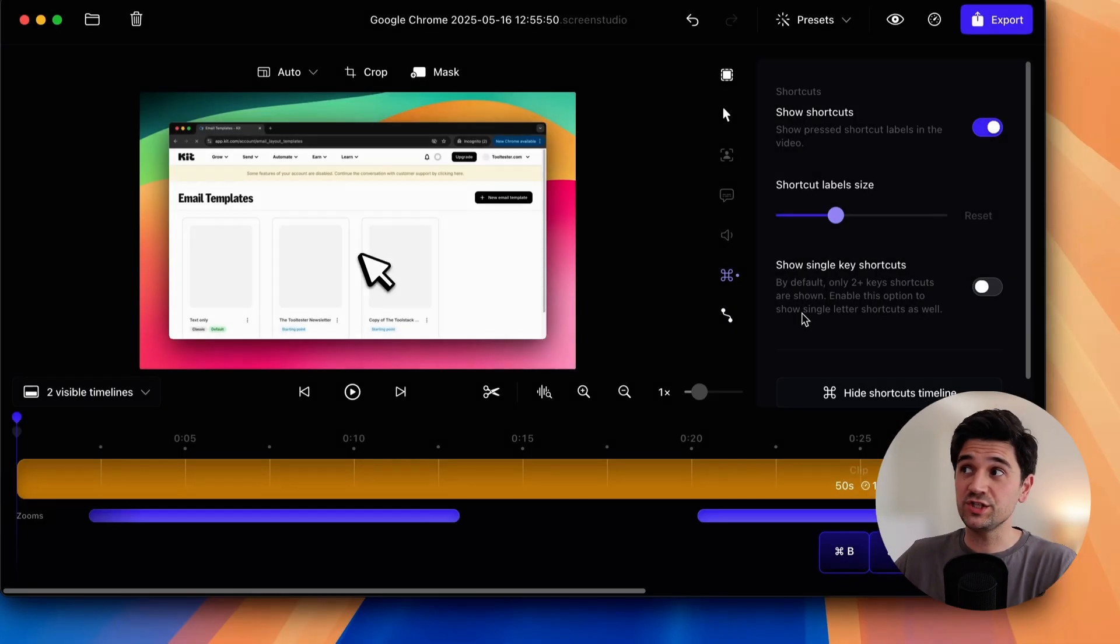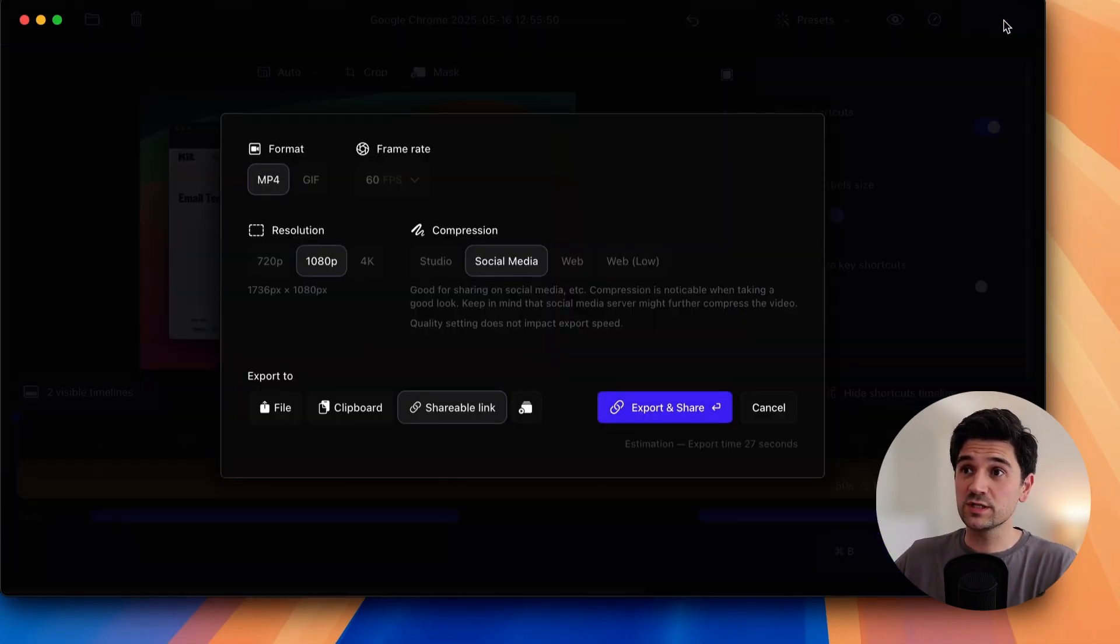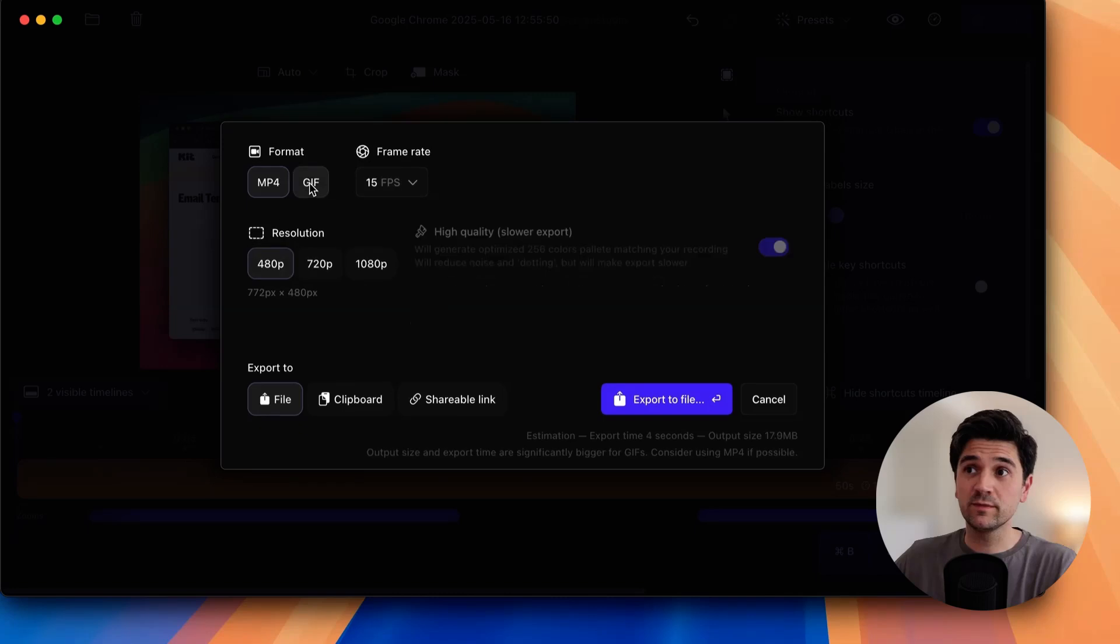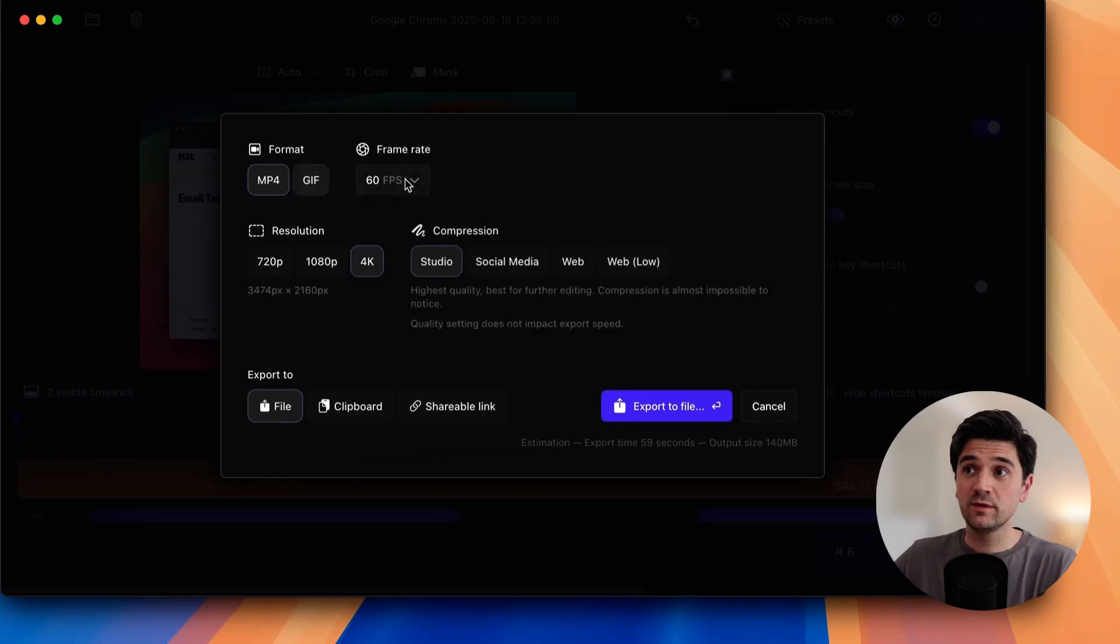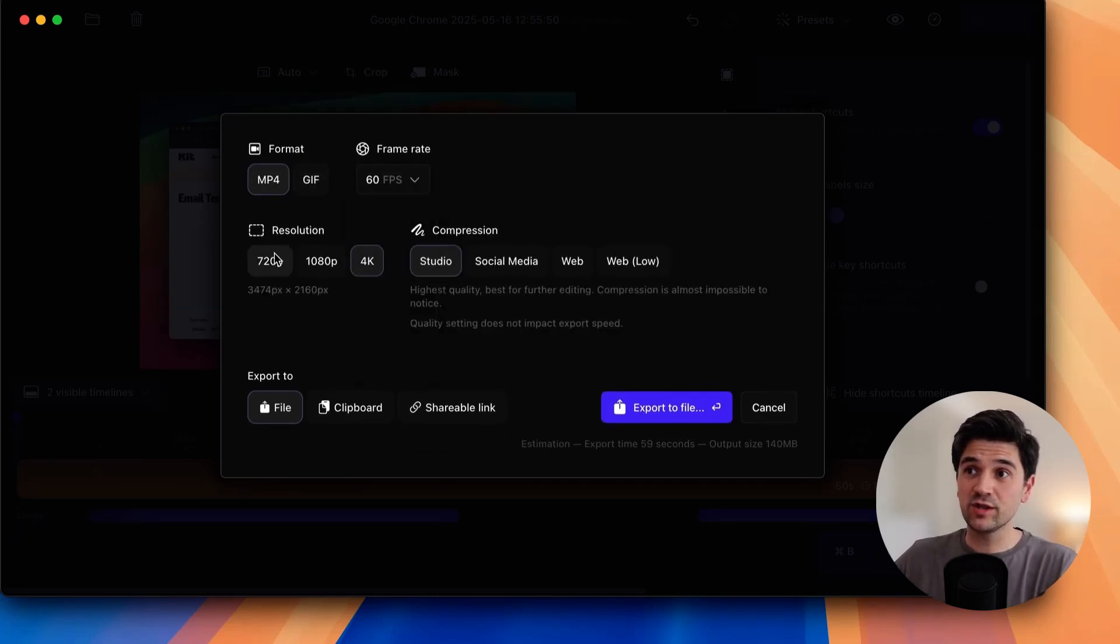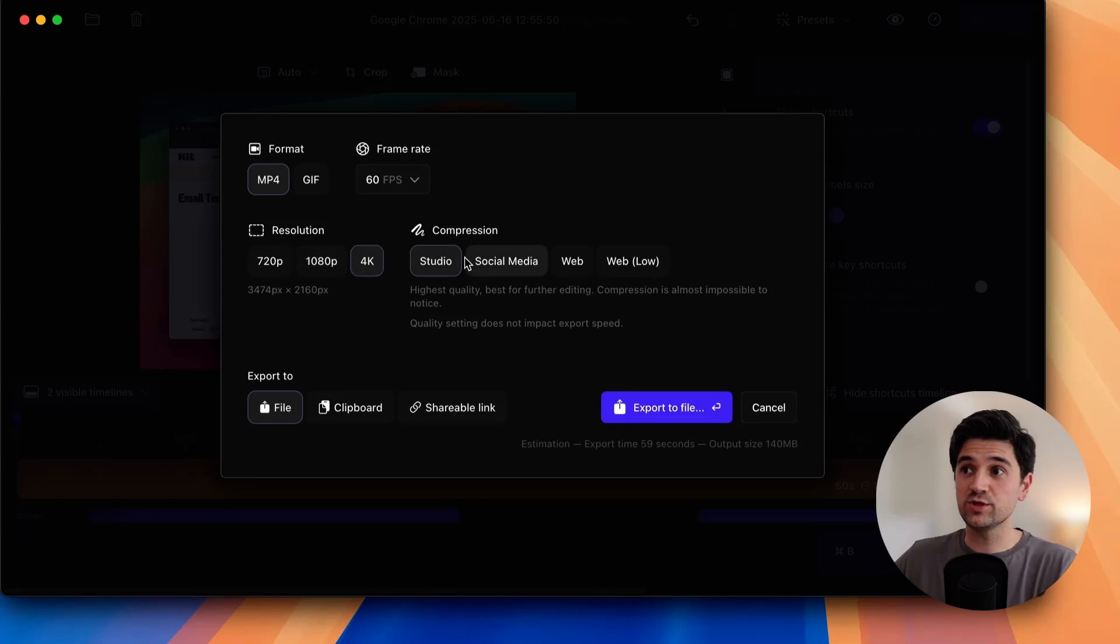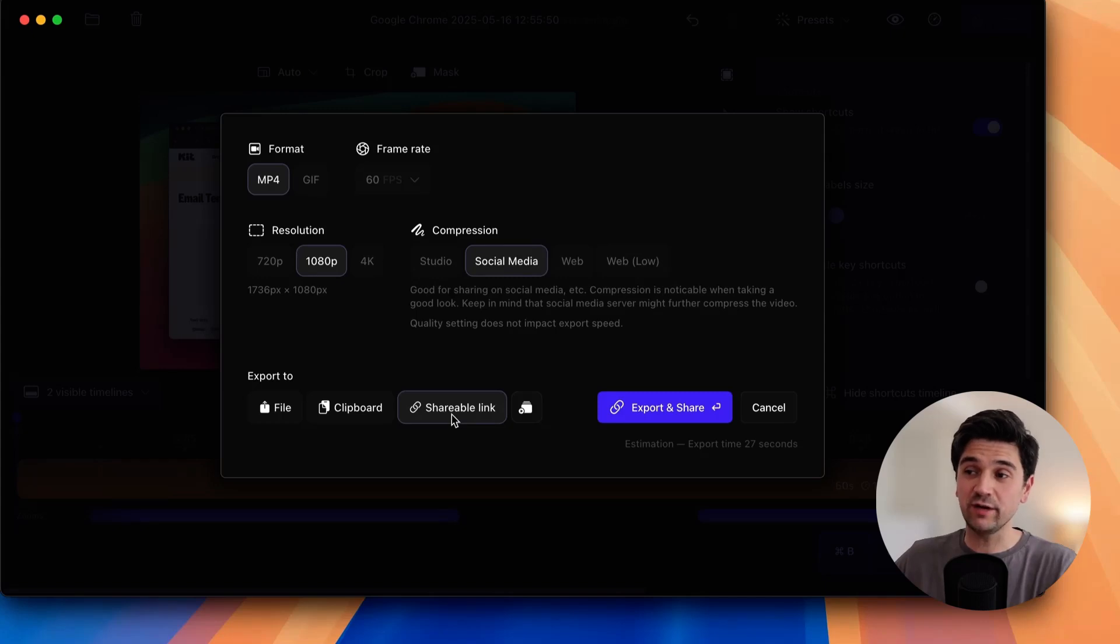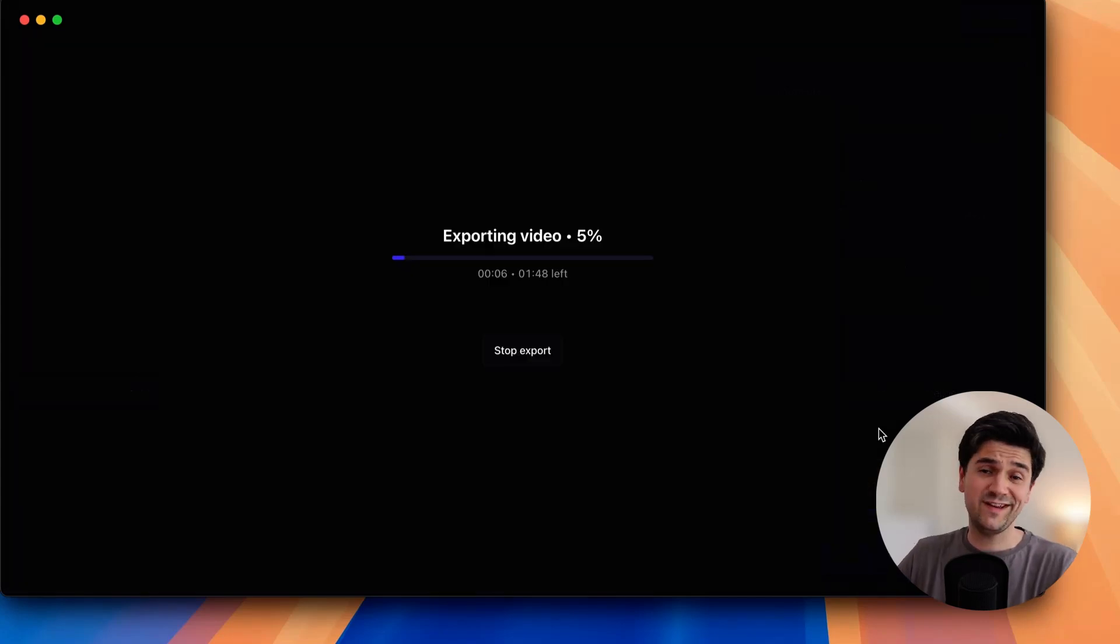But for now, I'm done. So I just hit exports. You can see there are a few formats I can choose from. Also handy, I can pick the frame rates and also the resolution that I want. Also the quality with the compression that Screen Studio applies to the video and whether I even want to share a link instead of creating a file.